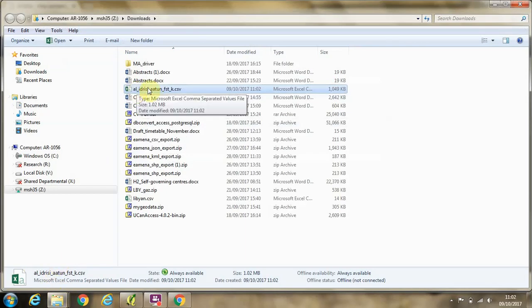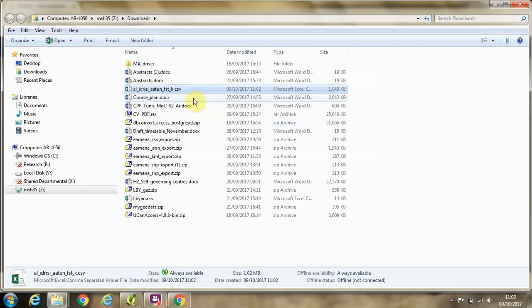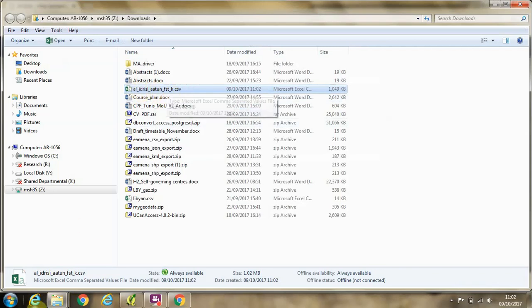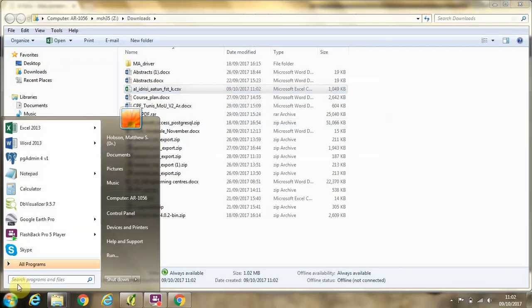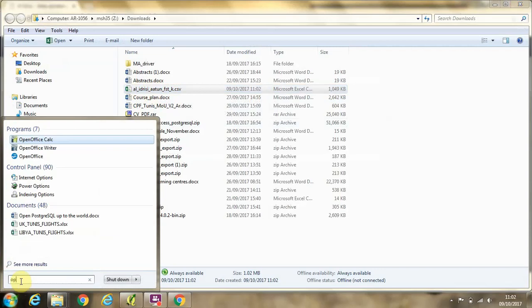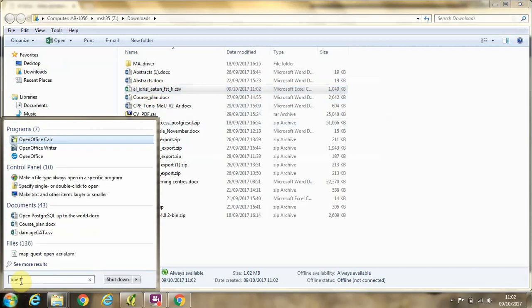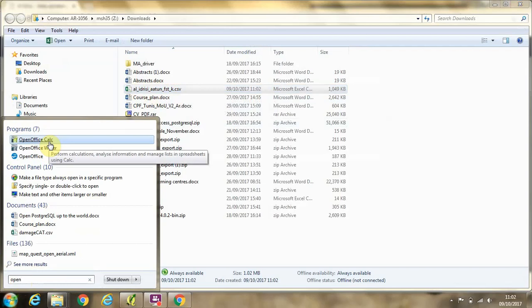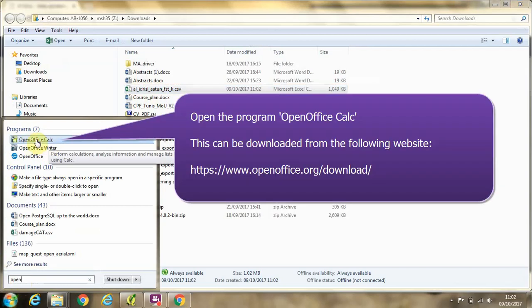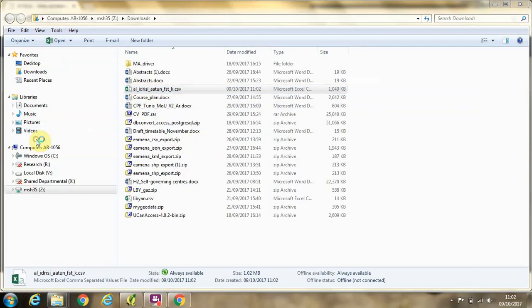Before we import this into QGIS, we're going to have a look at it in spreadsheet format. For this, rather than using Microsoft Excel, I'm going to use an open source format, OpenOffice Calc, so I'm just going to load that up.